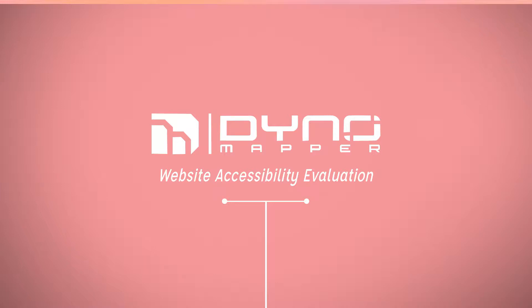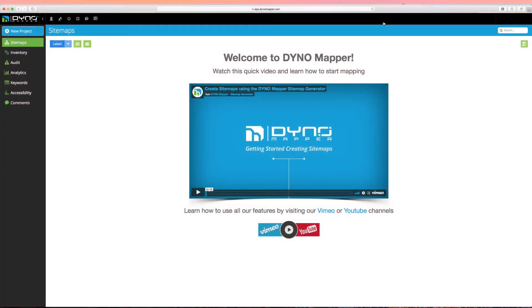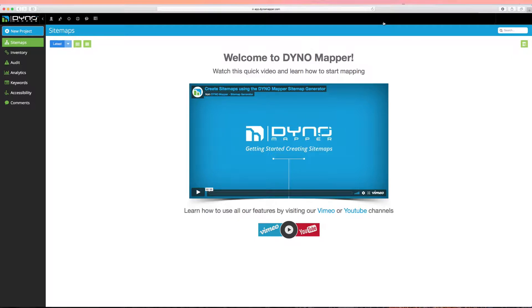Accessibility testing with Dynomapper. The first step of performing an accessibility test with Dynomapper is to create a project. Your project will designate a list of pages that you would like to run a test for or monitor for accessibility issues. Let's get started by creating a project.